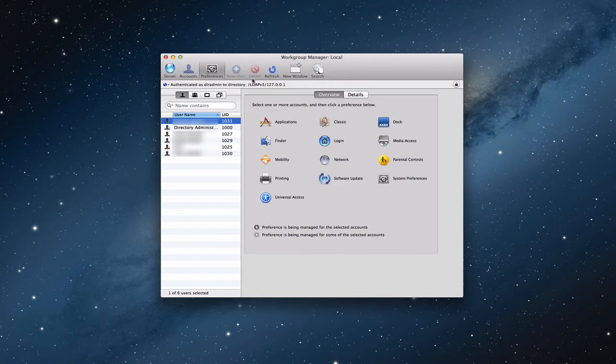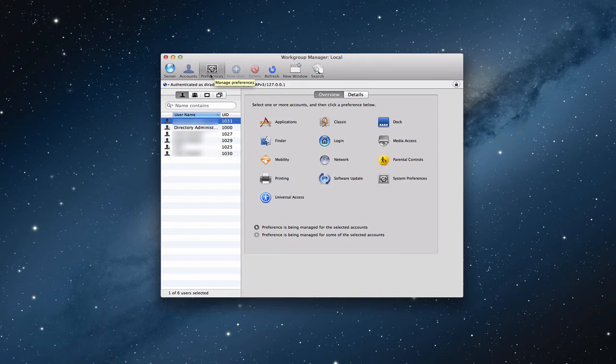You'll notice last time we kind of gave you a tour of everything. This time I want to dig into the preferences a little bit and show you that these preferences here in Workgroup Manager are pretty similar to what we see in Profile Manager.